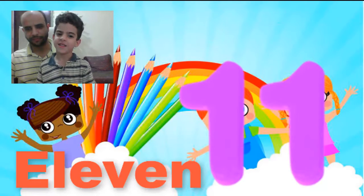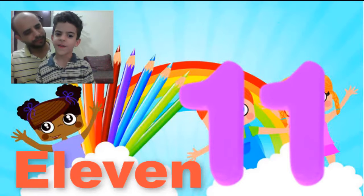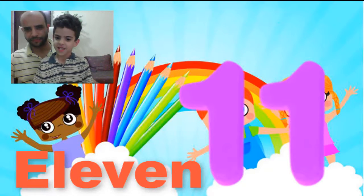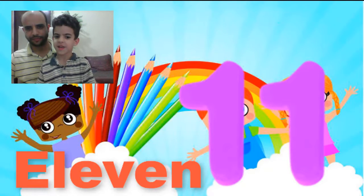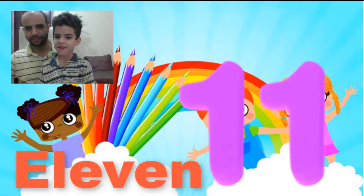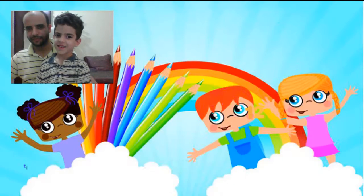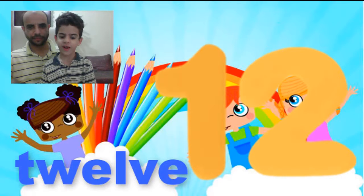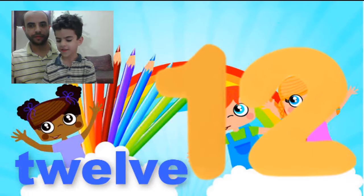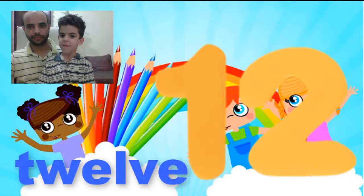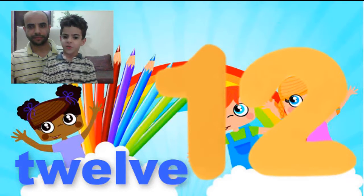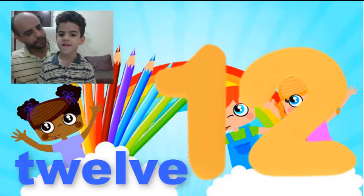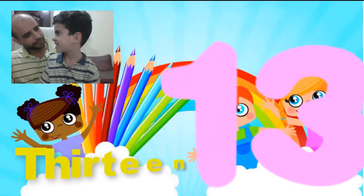This is number eleven. Eleven. We have eleven boxes. This is number twelve. We have twelve boxes. What is the boxes? Boxes.